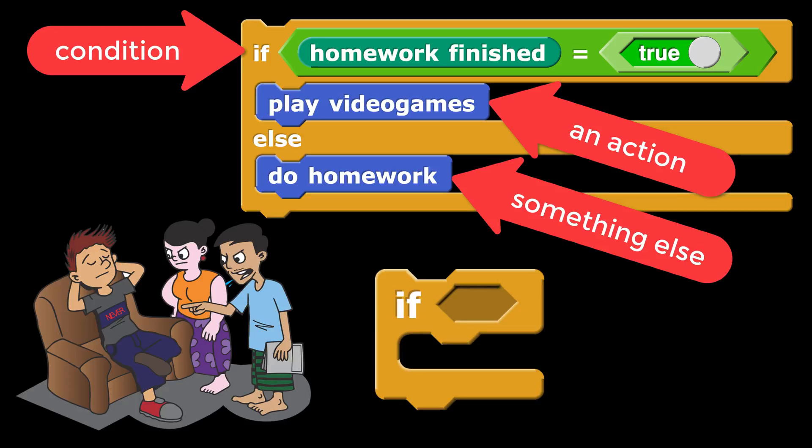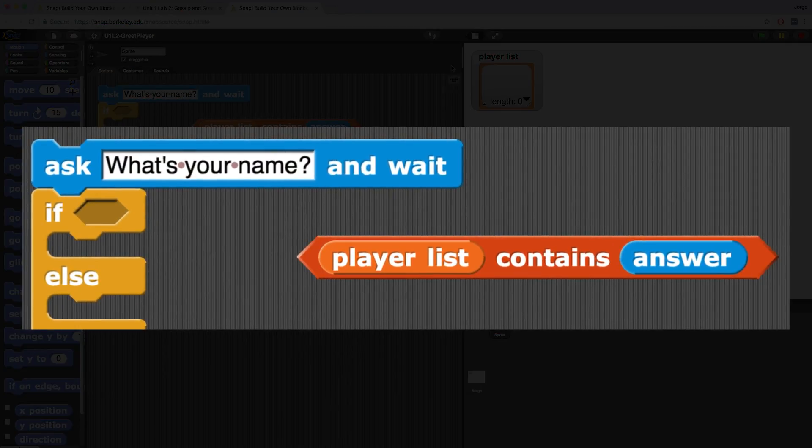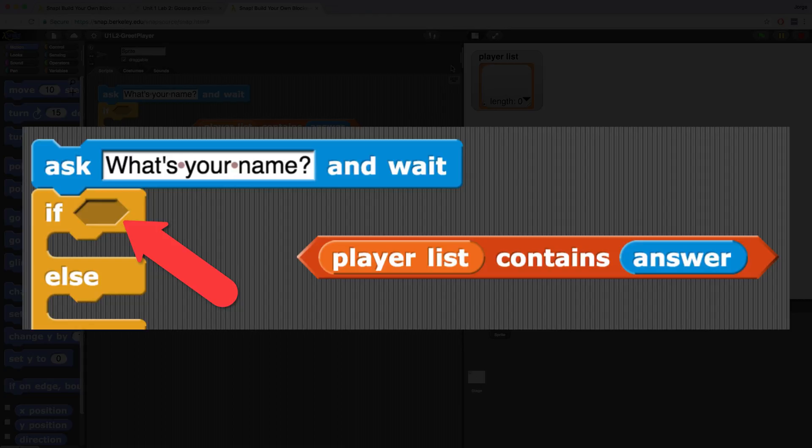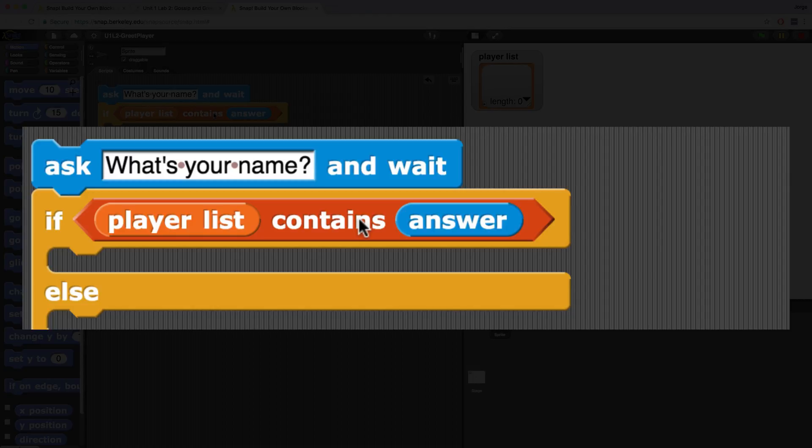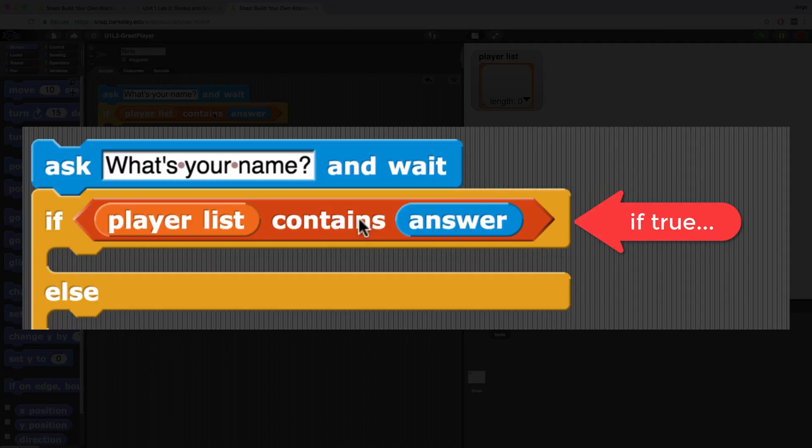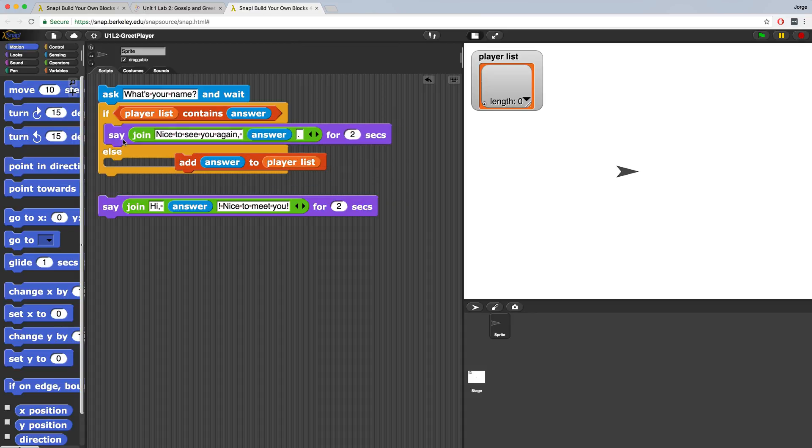The if and if else blocks are conditionals. The statement to the right of the if is what's going to be checked to determine what to do. Now right now our conditional is empty, so it says if and then there's this little hexagon shape right in our block but it isn't filled with anything yet. In the scripting area, we do have a block that does fit right next to that if quite nicely: player list contains answer. So if I drag that inside of the conditional, now what this is saying is that we're going to ask the user for their name and if the player list contains the answer, so that means if the person's response or their name is actually in this player list, then we should say nice to see you again comma and then the person's name. So I'm going to drag up the say block into the first part of this conditional statement.